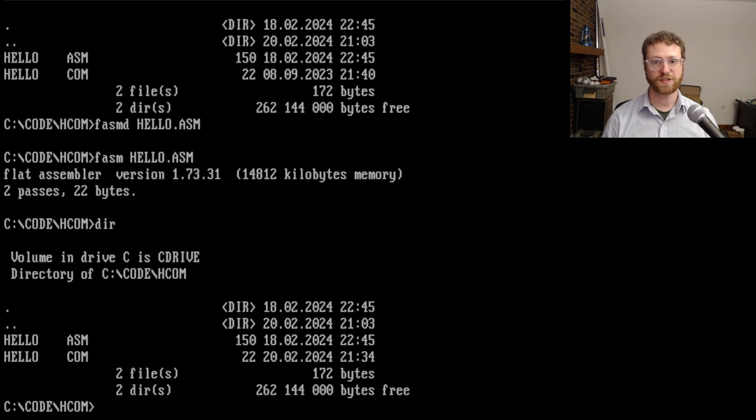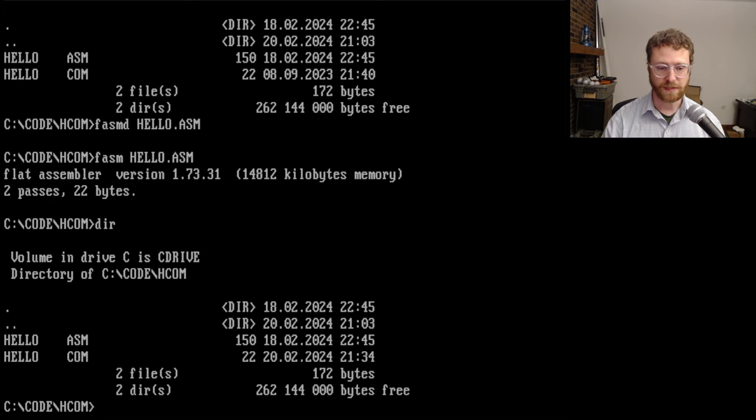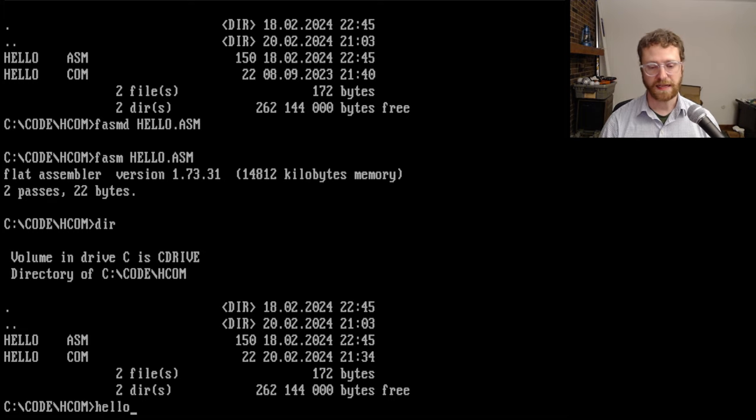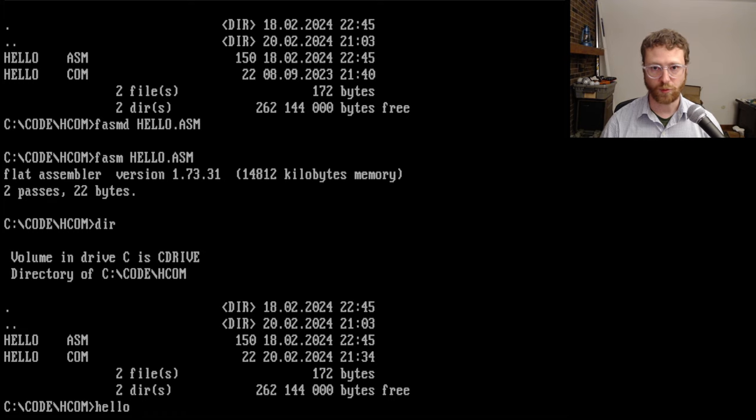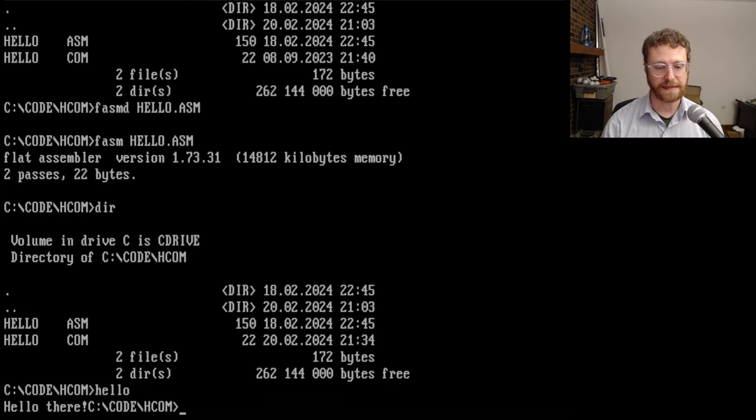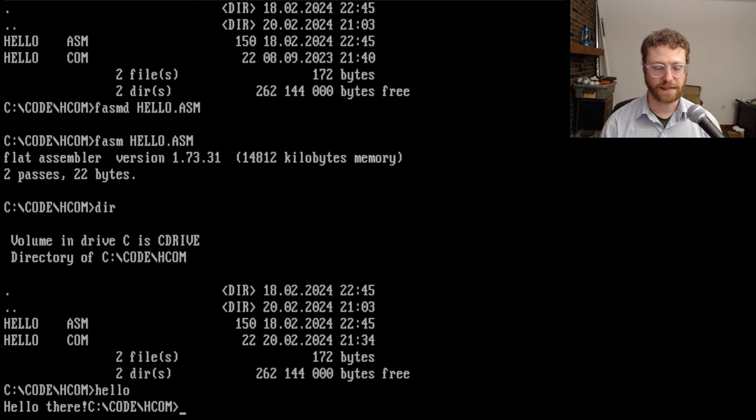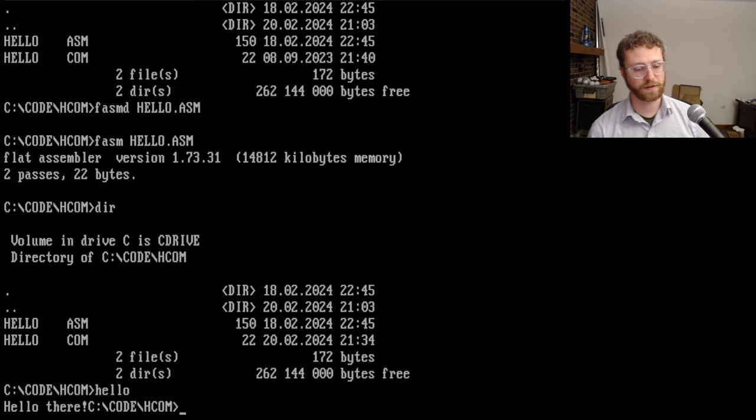And the interesting thing about DOS and even in Windows today, you can type in the name of the program without the extension. So I can type hello here and hit enter, and it will print out hello there. The actual string that we had.